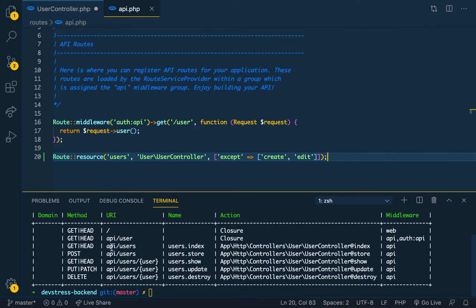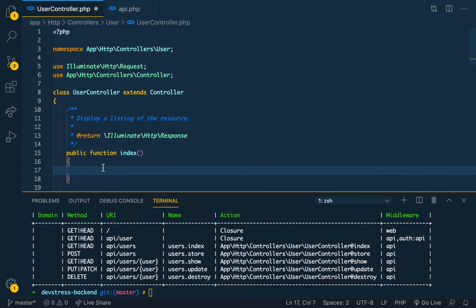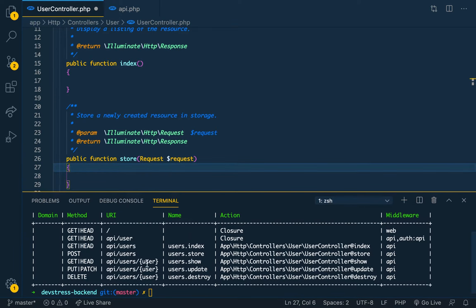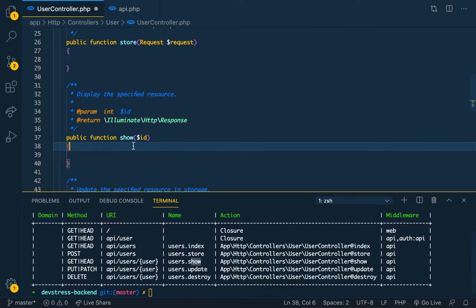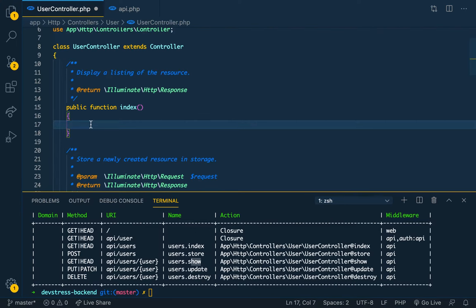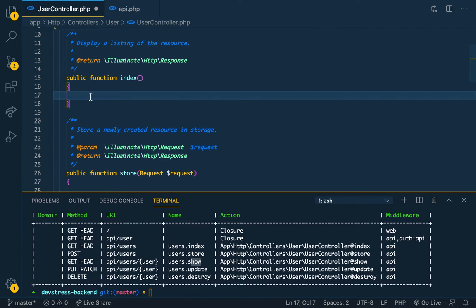Looking at the route list — when you go to API slash users, it calls the users index method, which calls the index class in our controller. If you use POST and call users, it calls the store class. For a single user, you pass the user ID and it calls the show method. So now we start building out our controller methods.